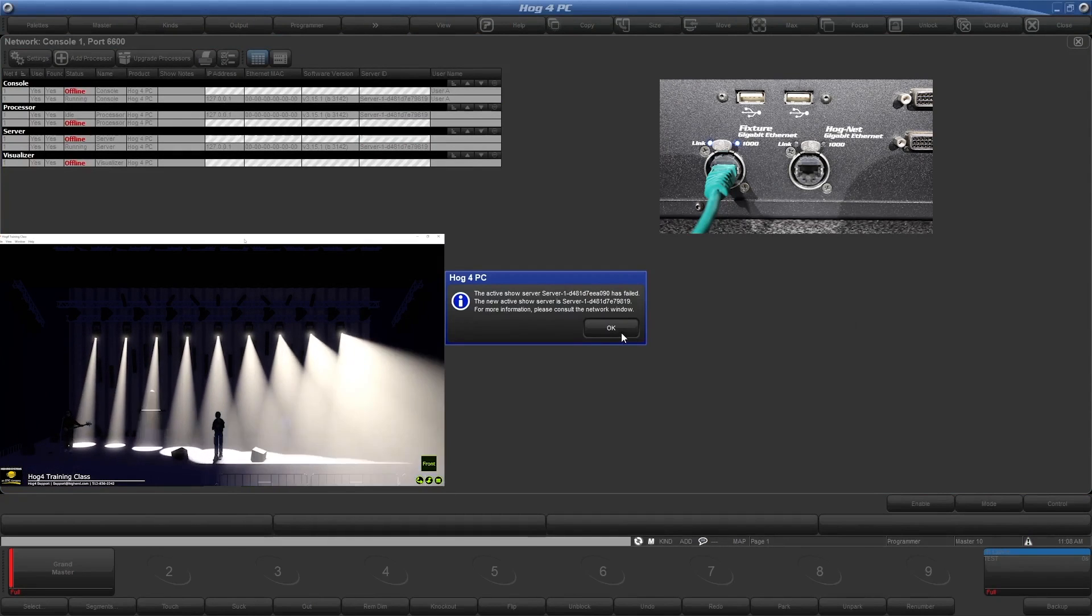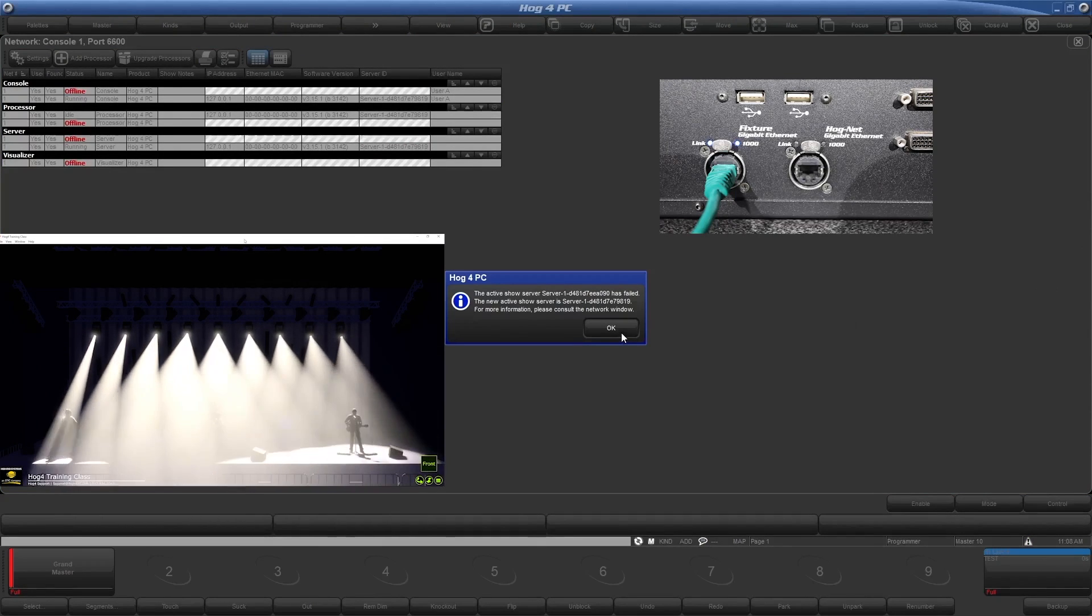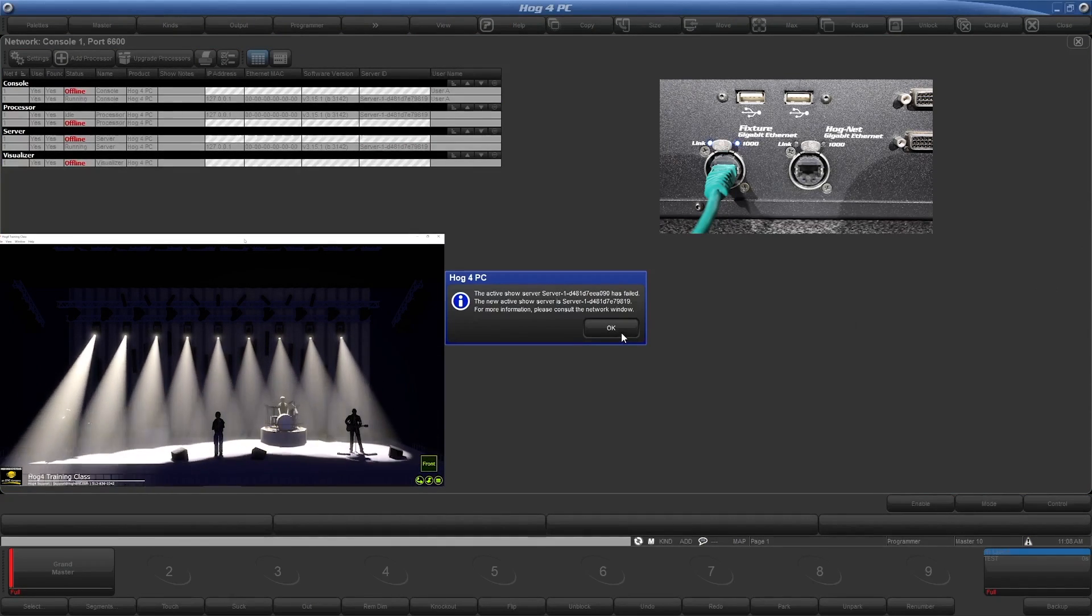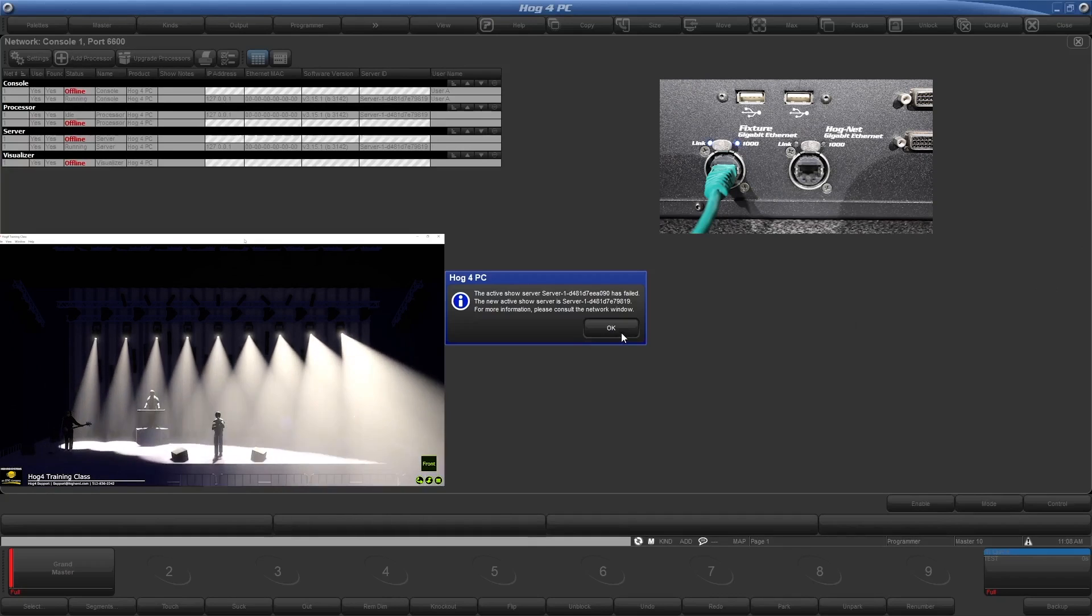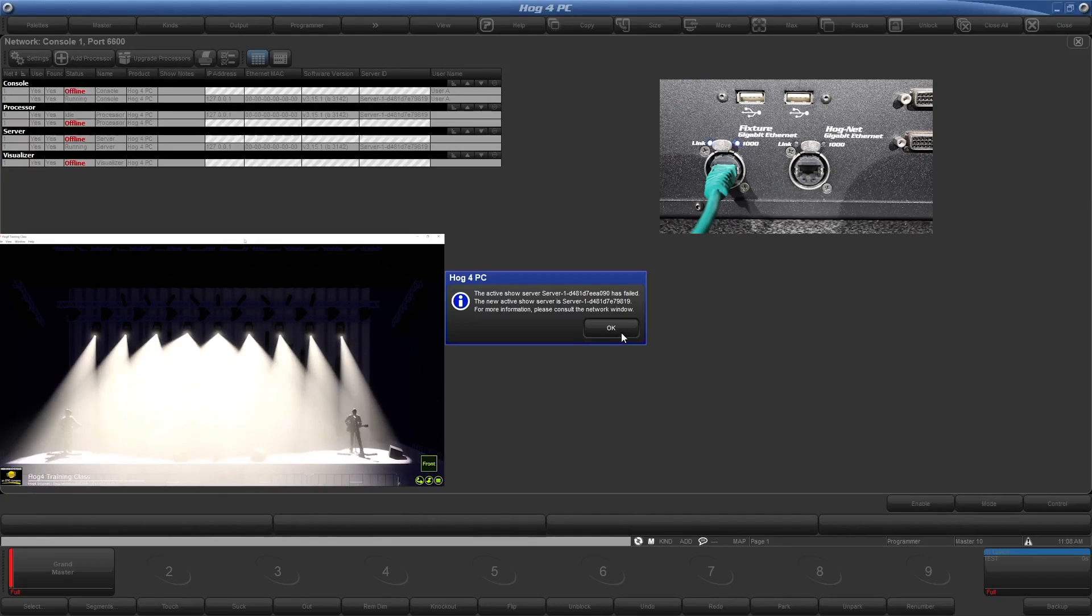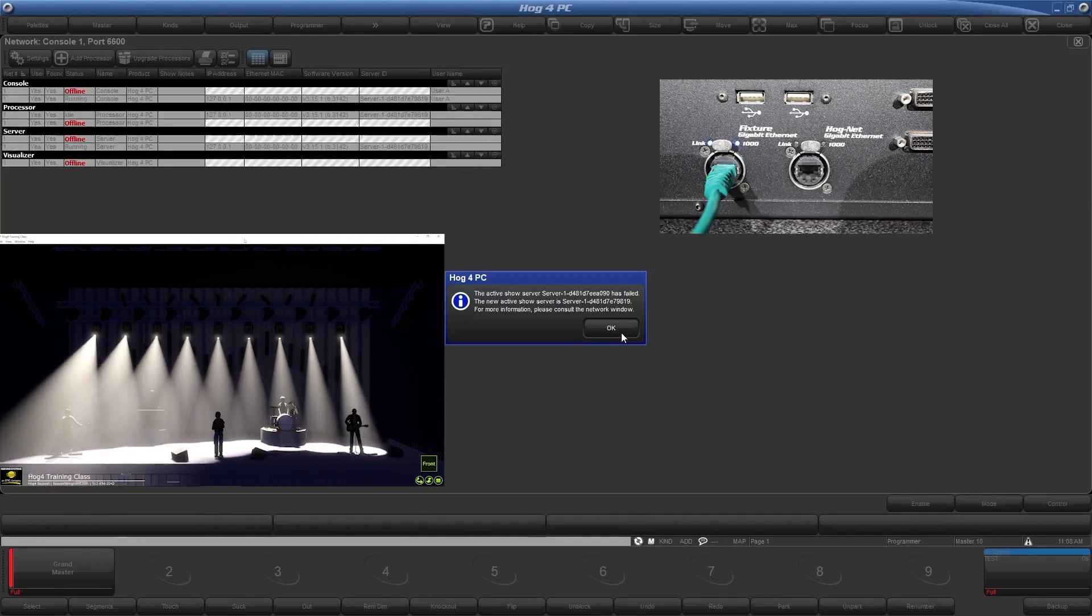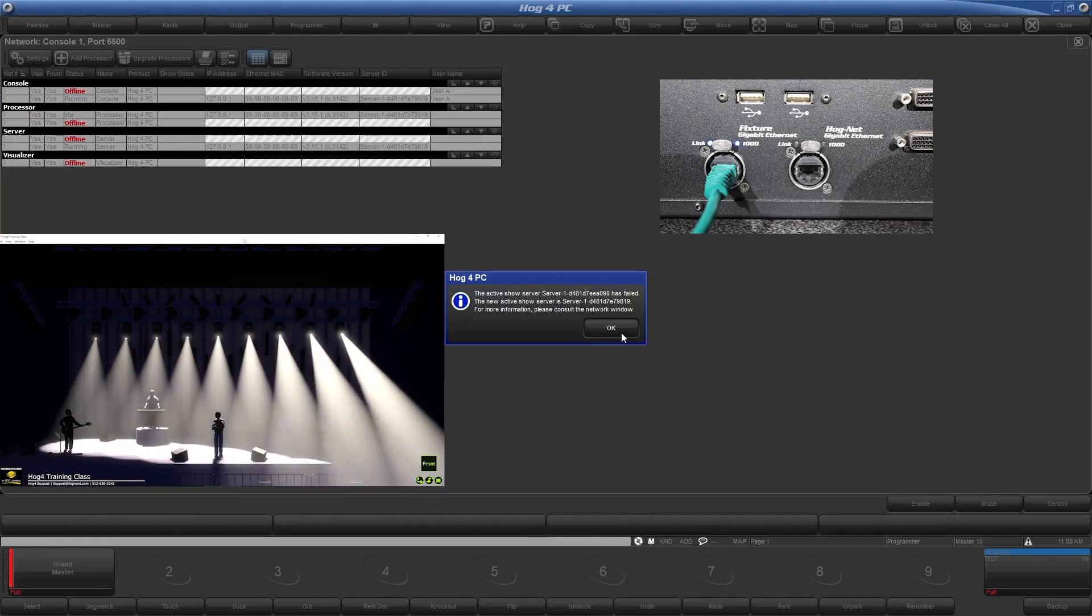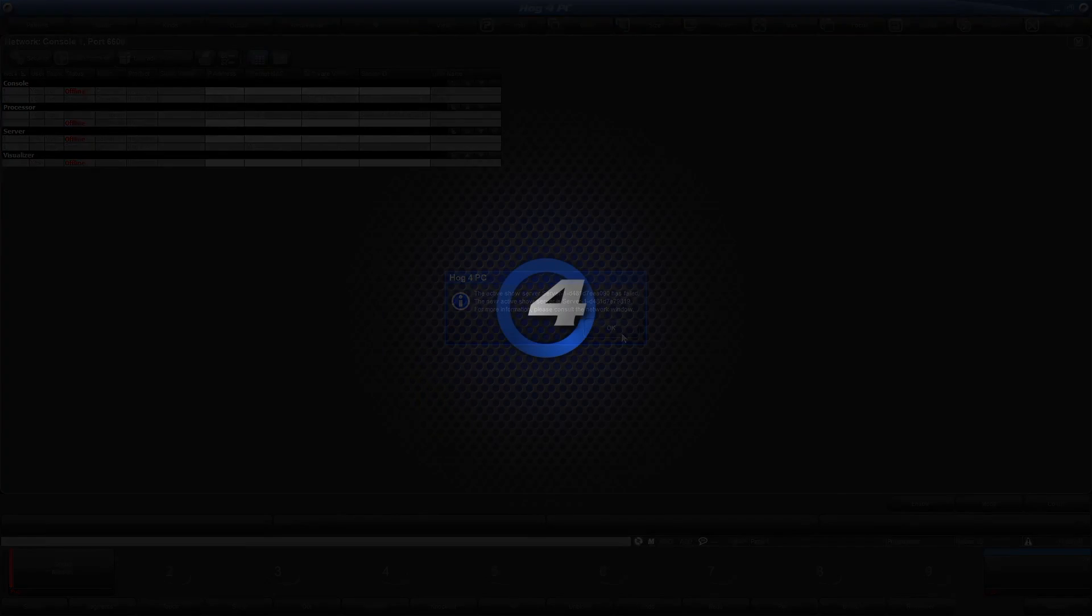As you can see, when I took the primary console off the network, the secondary console took over the show, and our lights are still running smoothly. Let's take a look at another setup. This time, instead of our second console running as a backup, let's add it as a second desk.